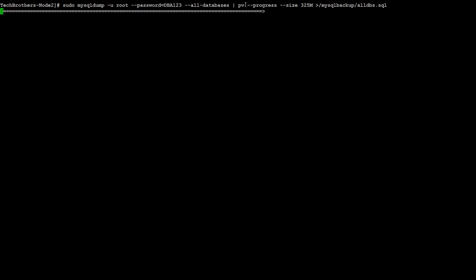So you can see the progress right here and it is progressing. The total size we were expecting is 325 MB, so you can see that it's almost halfway.